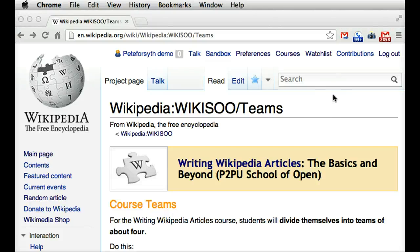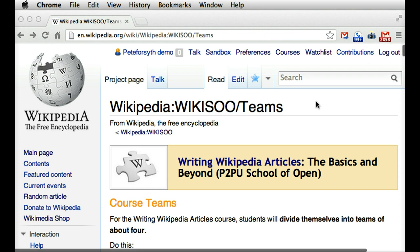Hi, I'm Pete Forsyth, and I have a tip for new students in the Writing Wikipedia Articles class on Wikipedia. When you've first created an account and joined a team, you're going to need to get in touch with your teammates. This can be a little tricky the first time, so let me point out the easiest way to do it.